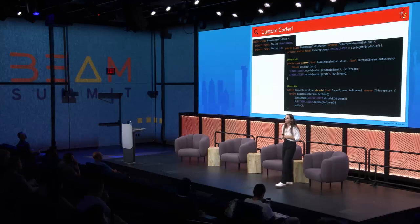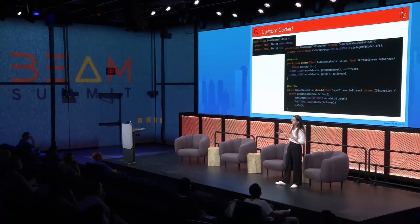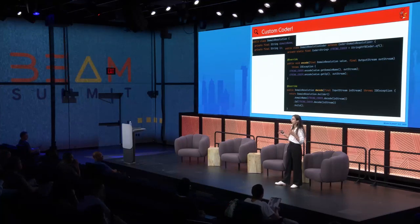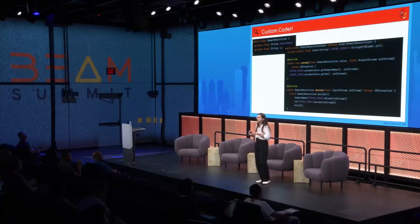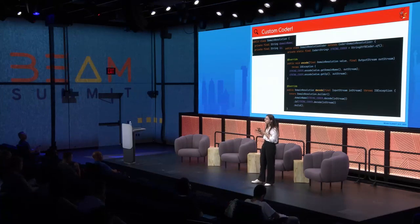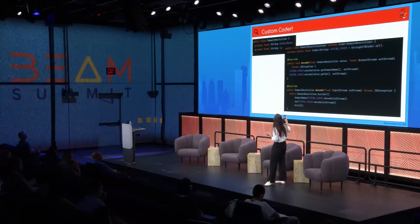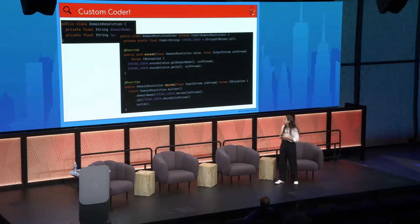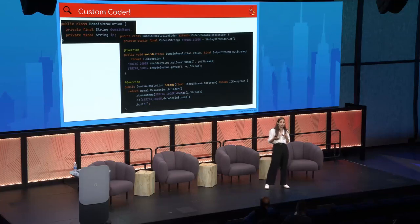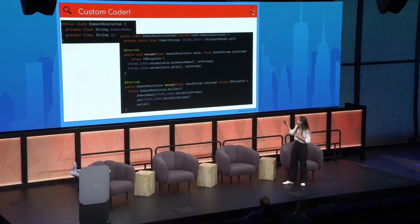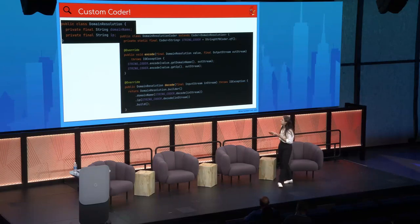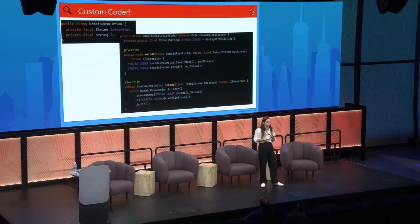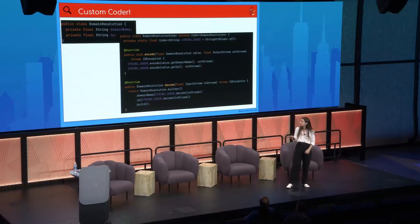Back to domain resolutions — in our case it's more complicated with a nested object, but let's say it's just two properties: domain name and IP, both strings. To build a custom coder for this class, you override two main methods: one to encode and one to decode. In the encode method we encode the two properties to bytes; in the decode method we rebuild the domain resolution object from those bytes. Because we had a big nested class, this really helped us minimize the data being serialized and deserialized. We tested several Beam coders and this custom approach was the most efficient for us.